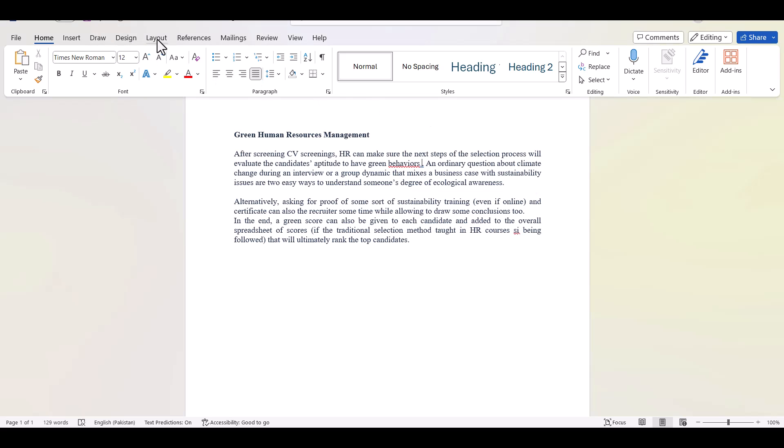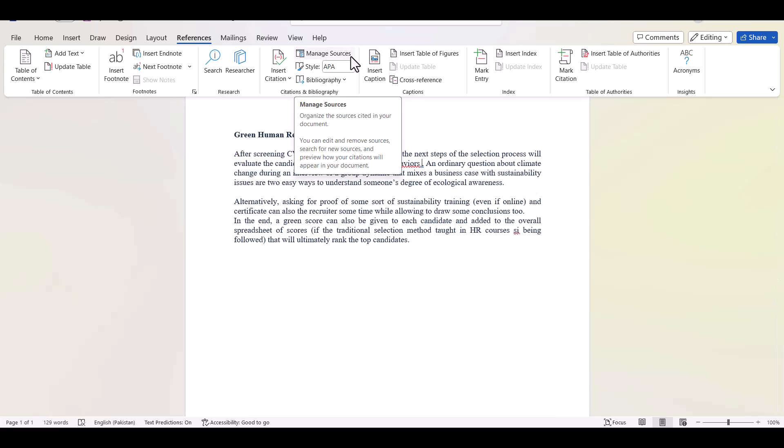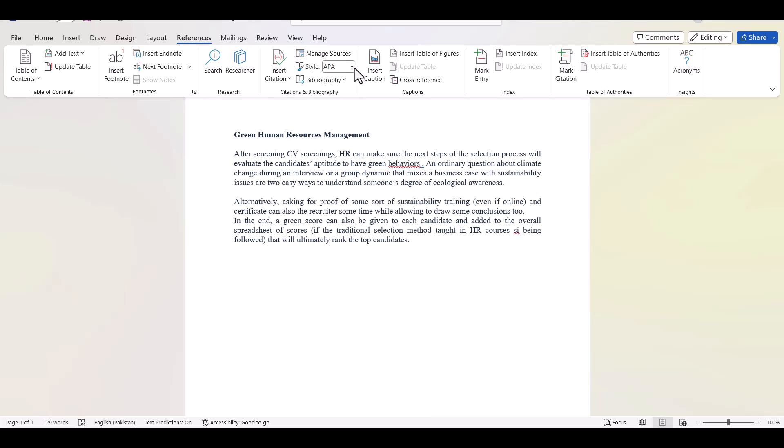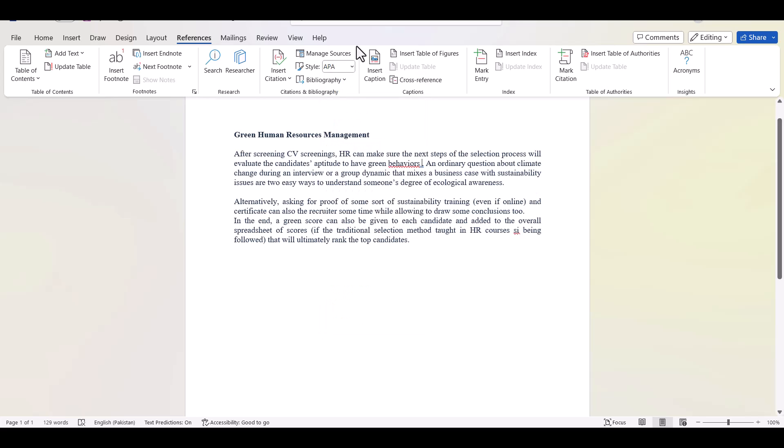On the top of your Word document you can see many options including the references. Just click references. Once I click references then here you can see many options including the manage sources and style. If I want to use APA style then there is no need to make any change, but if I am looking for any other style then of course I can change from here. And in order to add a citation just click manage sources.